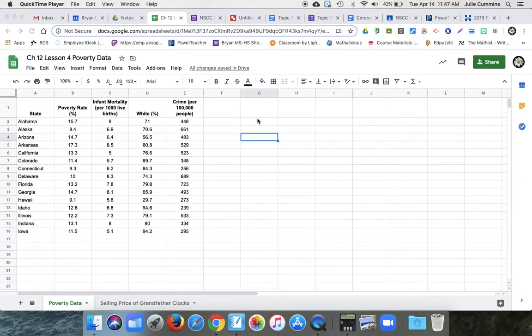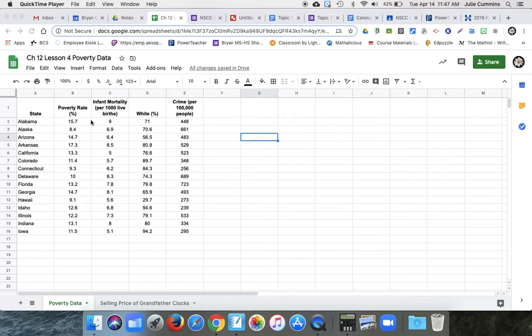All right, for this first example, we're going to look at poverty data. So we have all these different states, 15 different states. We have their poverty rate, infant mortality, the percentage of Caucasians living there, and the crime rate.